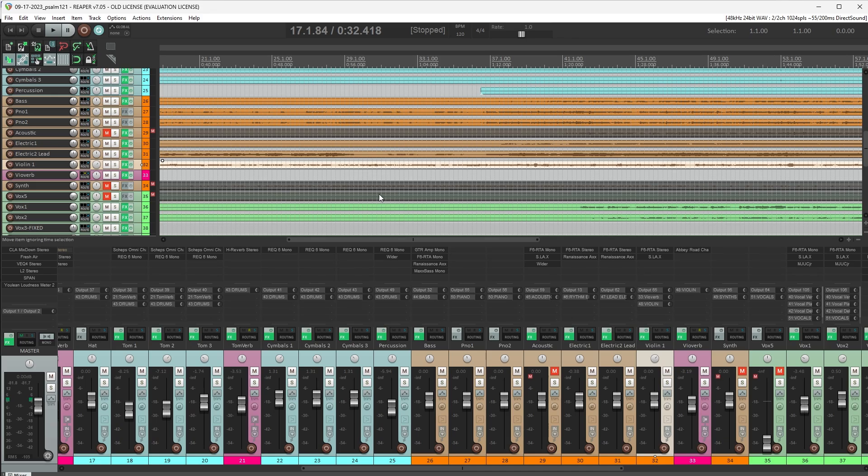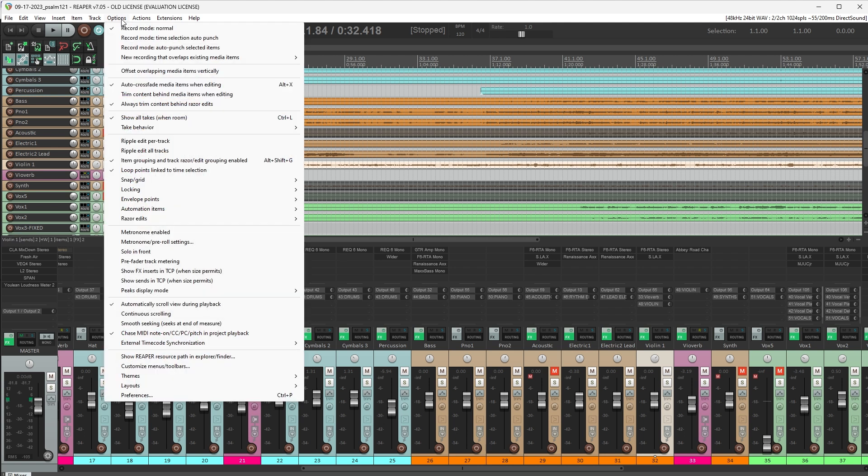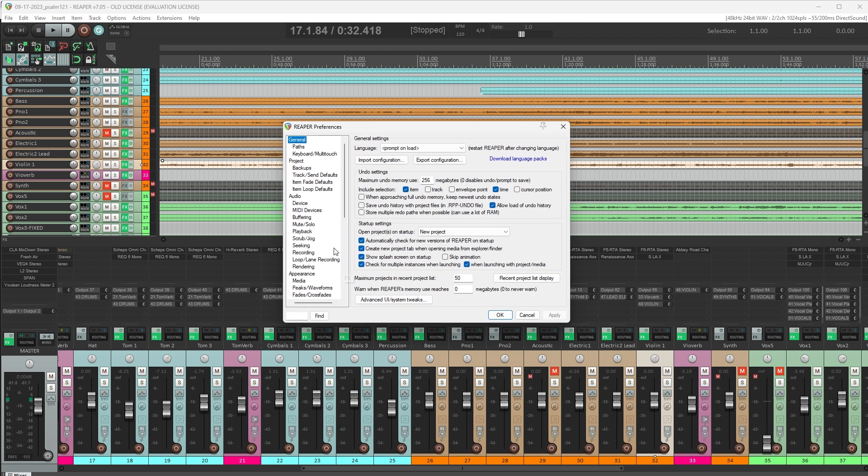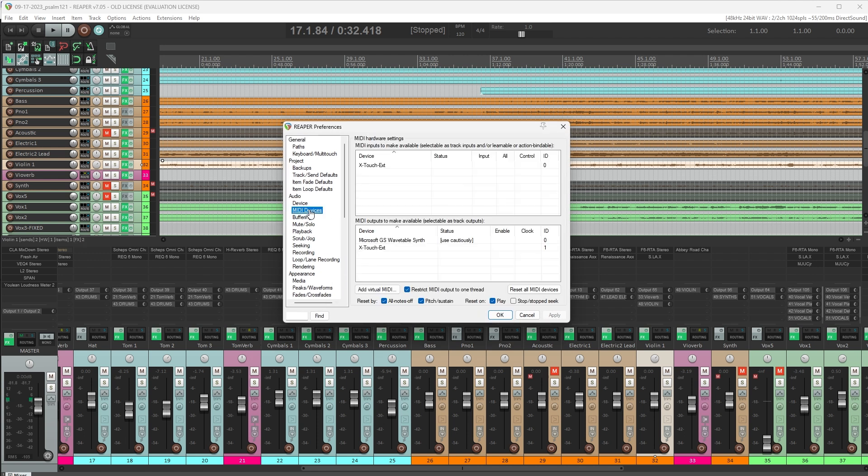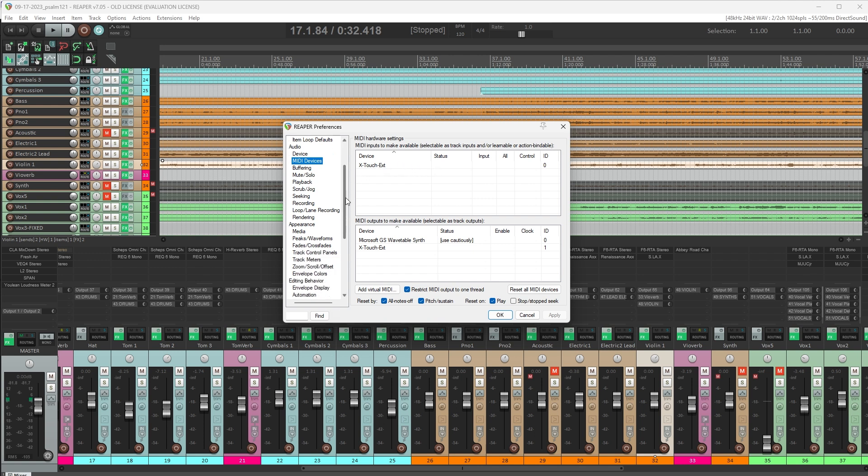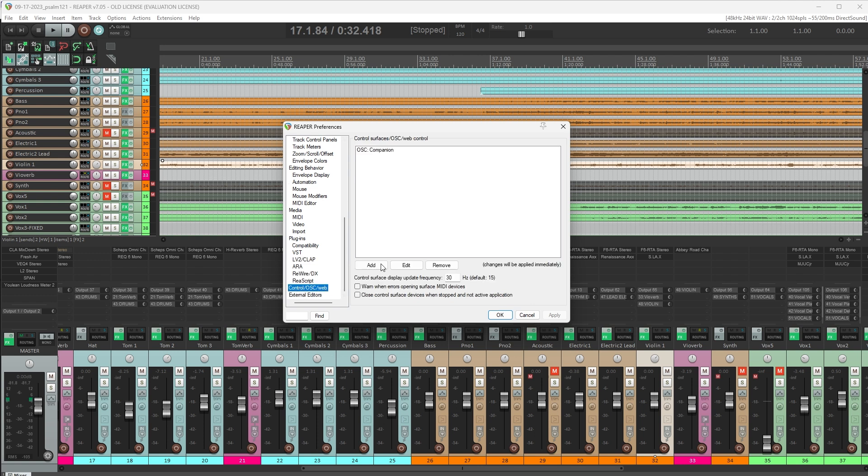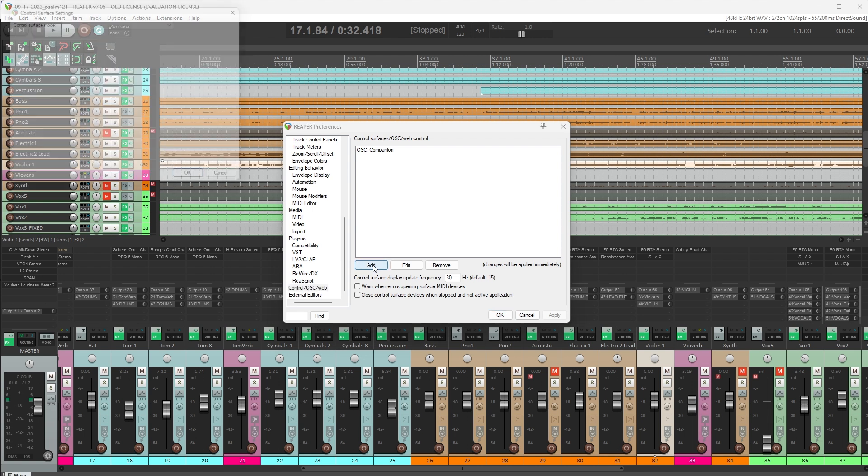Once you plug this into the USB of your computer, in Reaper, we're going to go to the Options menu and then Preferences. And here in Preferences, if you click on MIDI devices, you should see the X-Touch Extender showing up. But that's not where we're going to do the configuration. So scroll all the way down to the Control OSC Web option, and here we're going to click Add.